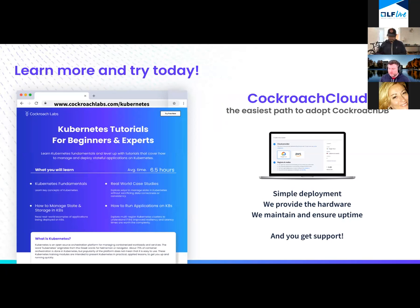The entire database is source-available. Certain features are licensed as enterprise features that you have to pay CockroachDB Labs for. If you have an enterprise license, we also support distributed backup that allows you to have an arbitrary number of nodes back up to an arbitrary number of locations. In our simulated use case across US East, US Central, and US West, you could theoretically have the nodes in each location back up to a local object store.